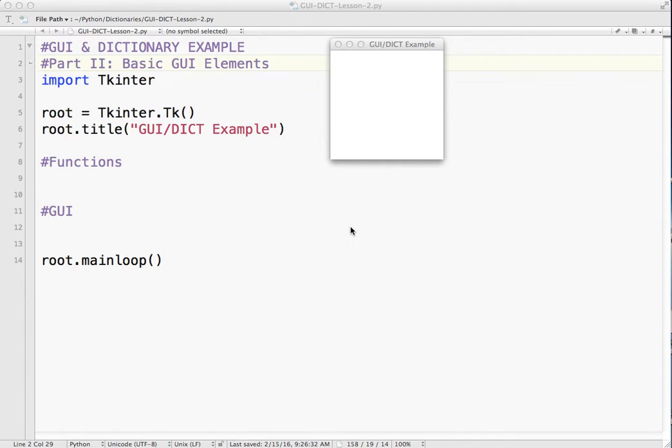Okay, welcome back to GUI Dictionary Lesson 2. In this one, we're going to actually start adding our GUI elements.